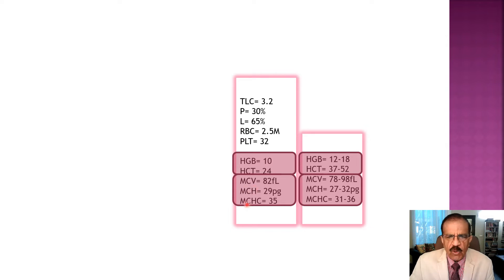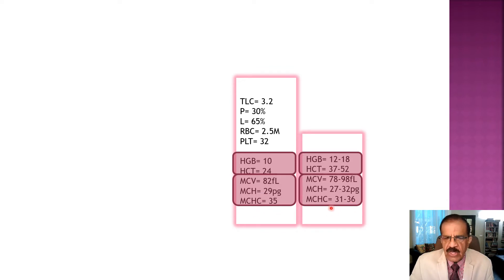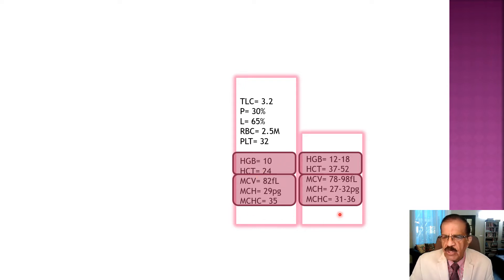The RBC indices are MCV (mean corpuscular volume), MCH (mean corpuscular hemoglobin), and MCHC (mean corpuscular hemoglobin concentration). Comparing with normal values, the MCV is 82 which falls within the normal range - this is a normocytic picture. MCH is 29, also within normal range - normochromic. MCHC is 35, also within normal limits. So we have significant anemia but with normal RBC morphology - normocytic and normochromic.